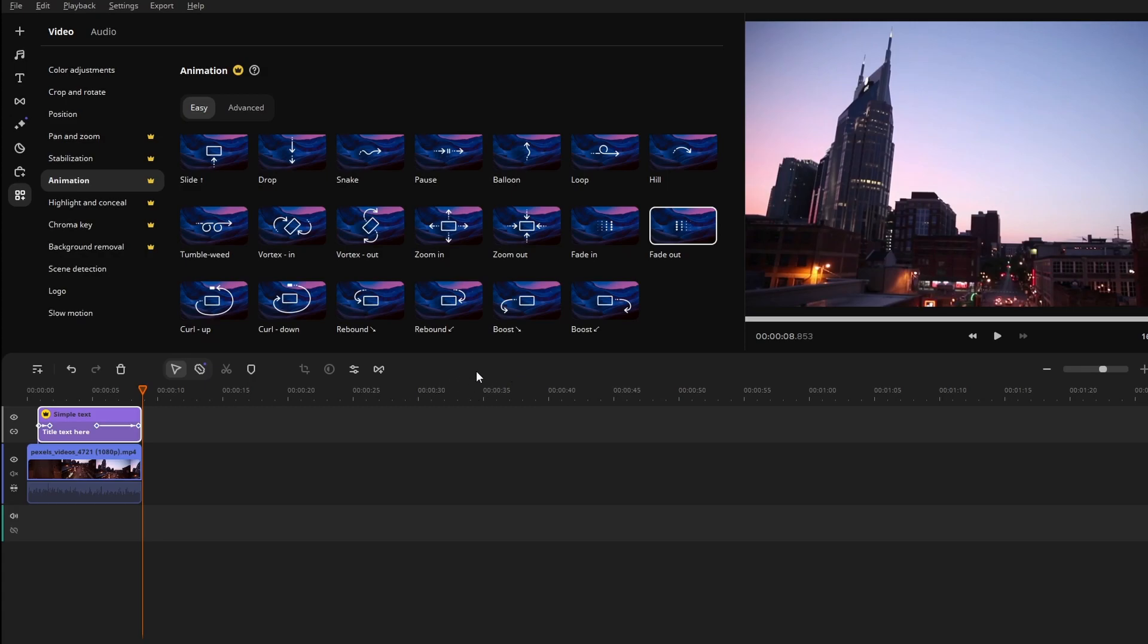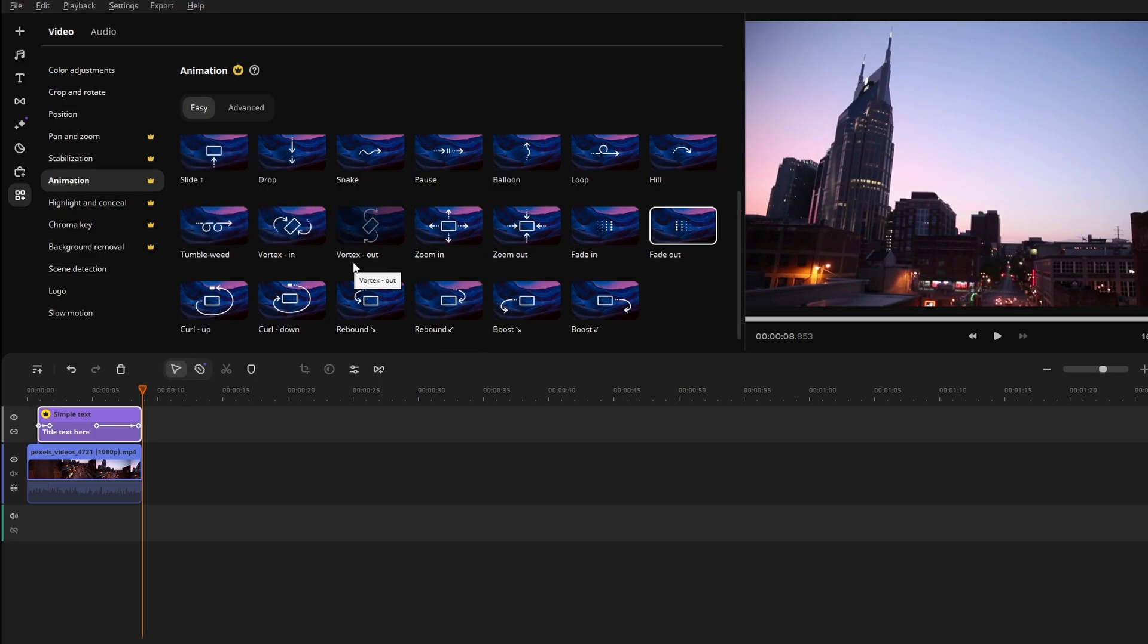Hey guys, in today's video I will show you how to export your video as MP4 in Malawi.